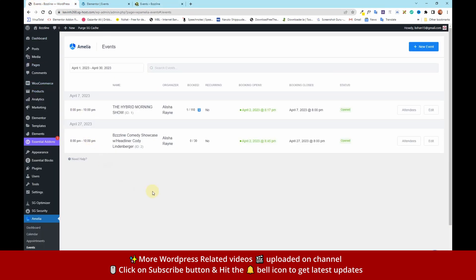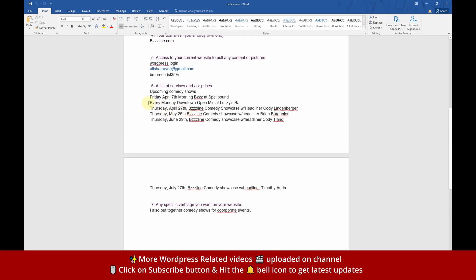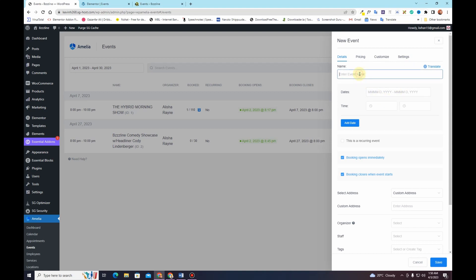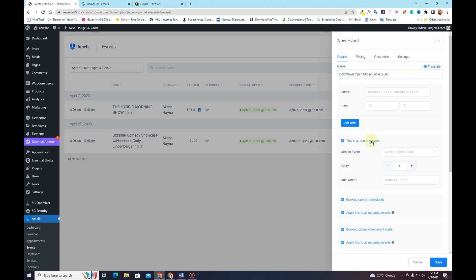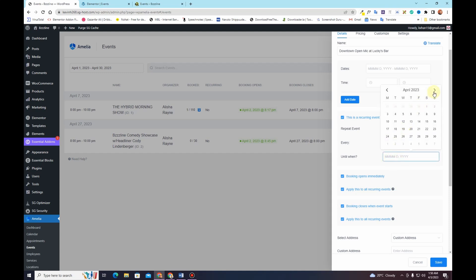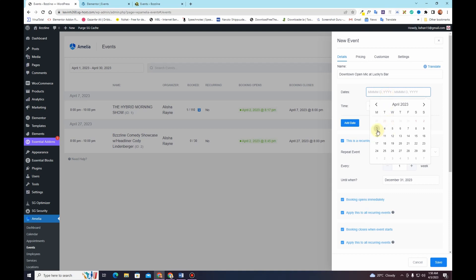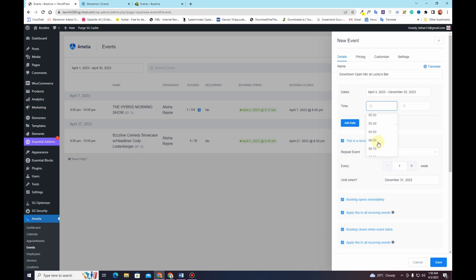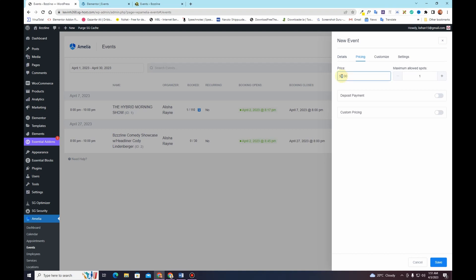Now let me show you how to add a recurring event in Amelia. I'll click New Event, add the title and location, then check the This is a Recurring Event option. I'll set the repeat period to Weekly, every one week, running until December 31, 2023. I'll select Monday as the day, set the time to 8 PM with a duration of 2 hours ending at 22:00. Then I'll go to the Pricing section and set a simple price of $10 with a maximum of 20 spots.